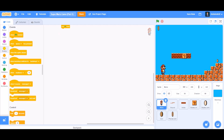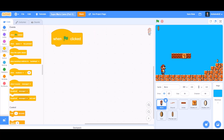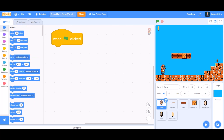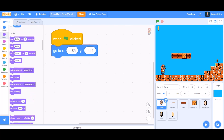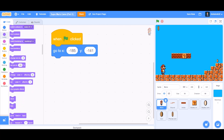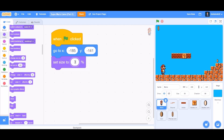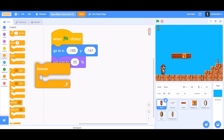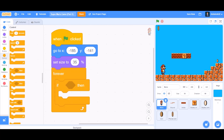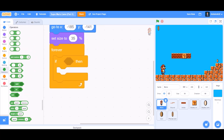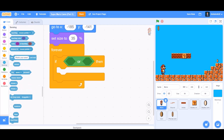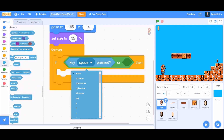Let's zoom in a bit so we can see the screen. After 'when the flag is clicked', we'll go to the Motion section and take the 'go to' block, then go to Looks and take the 'set size to 35%' block. Now go to the Control section and take the 'forever' block. Inside the forever block, we'll take the 'if' block, and inside the if block we'll put the 'or' block.